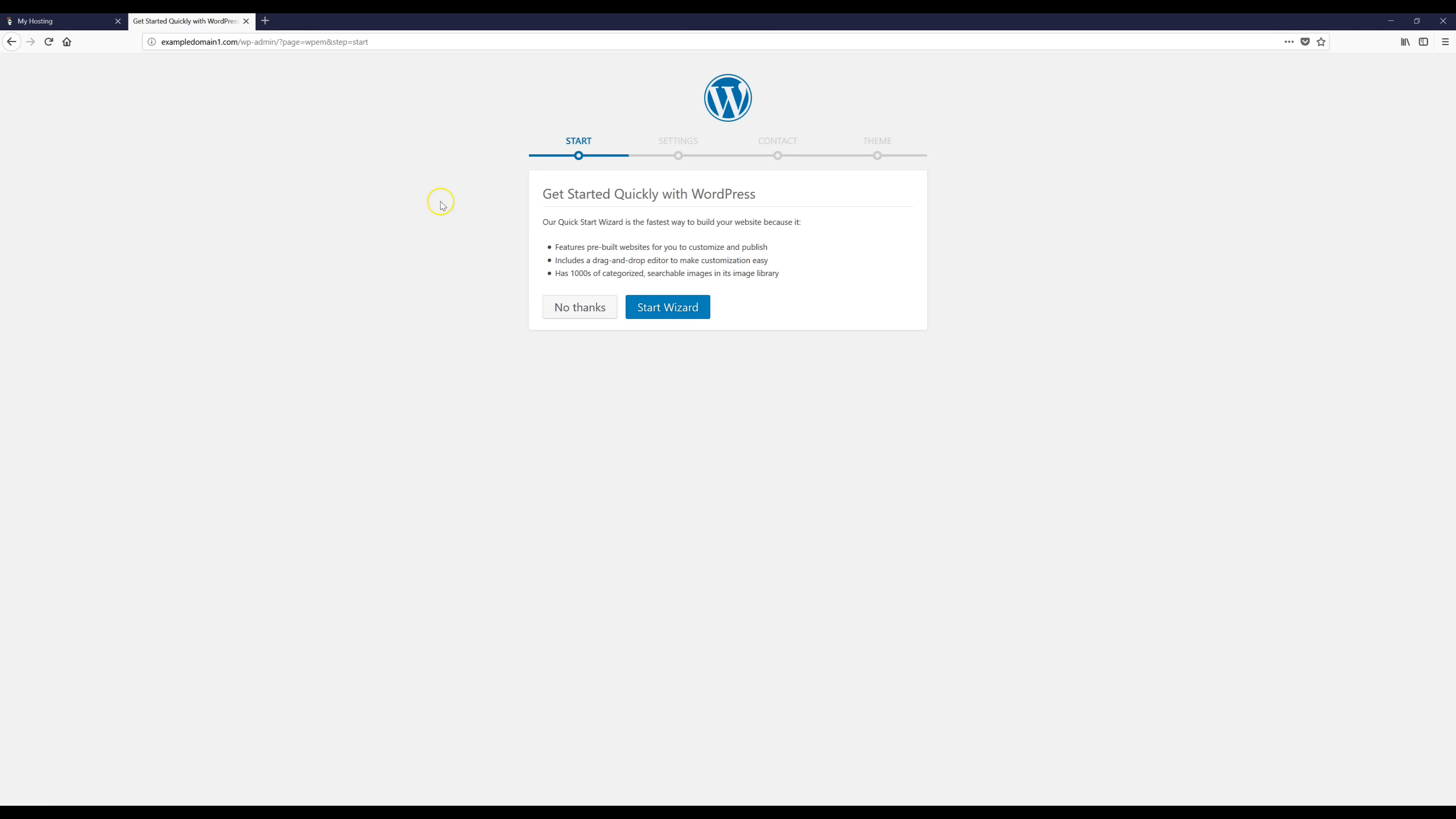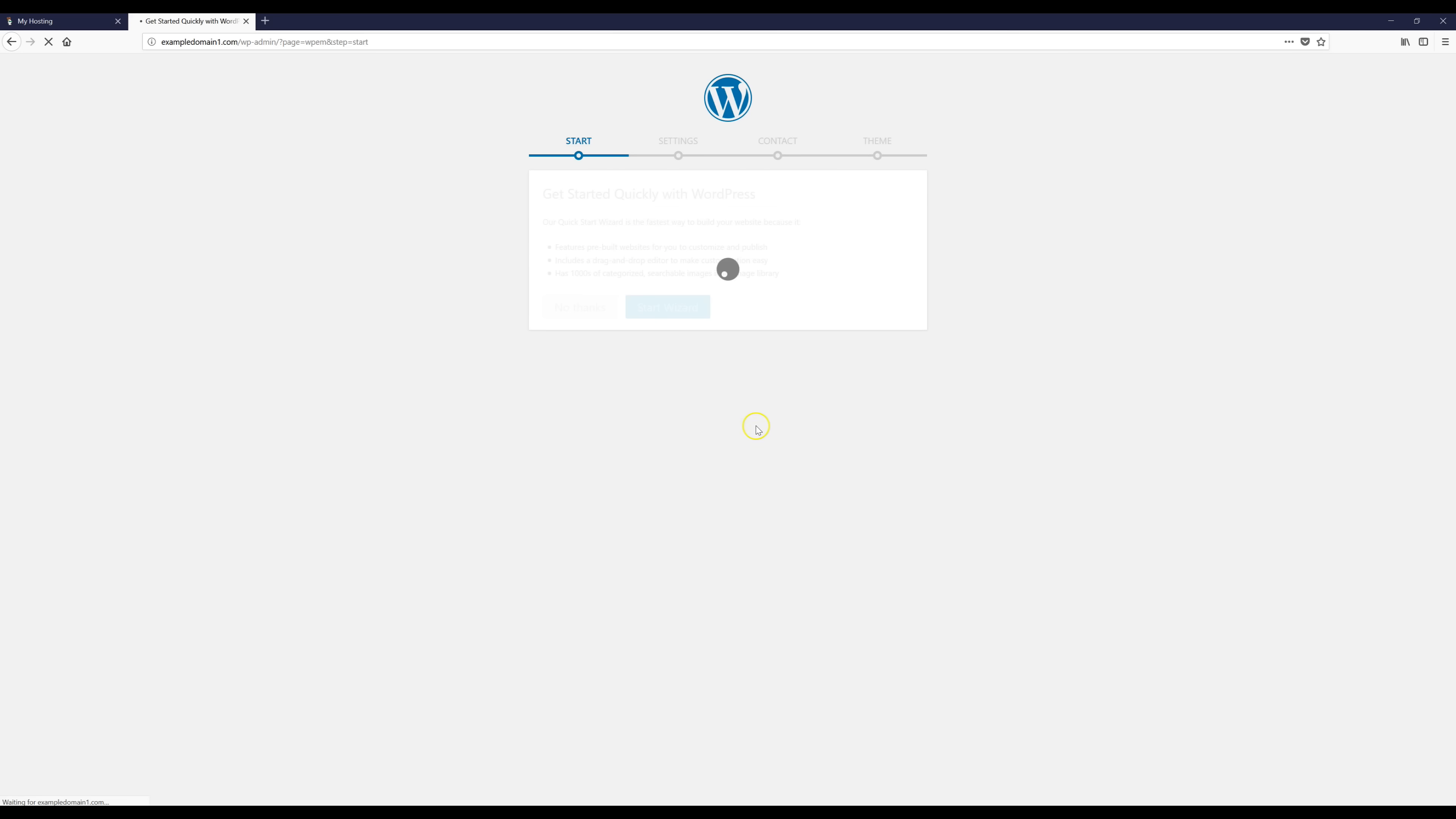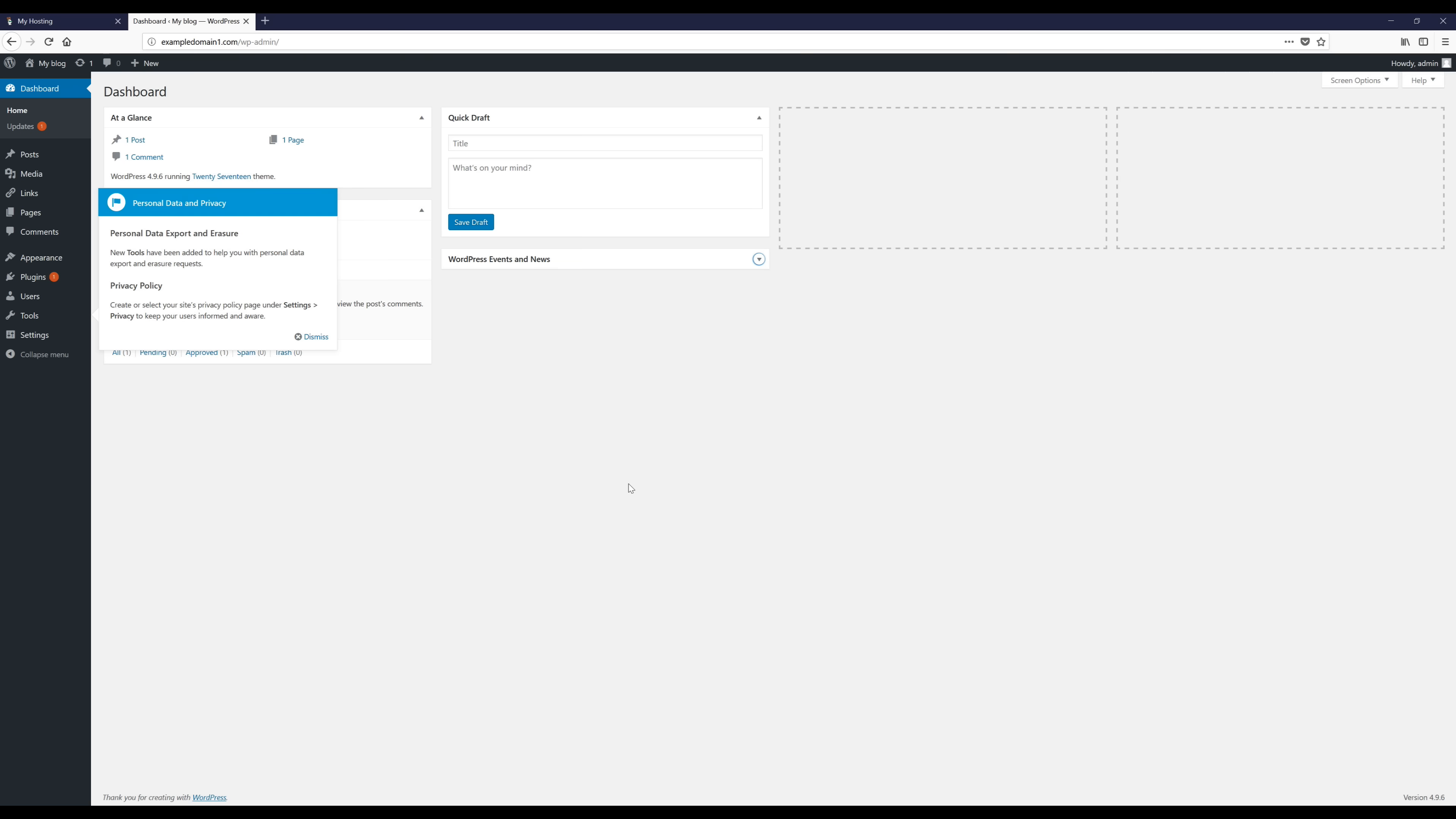Now when this page comes up just click no thanks and then click OK. After that you should now be logged into WordPress and this is what our dashboard looks like.